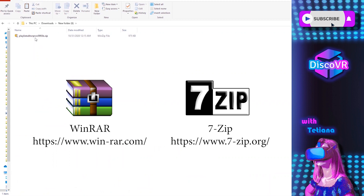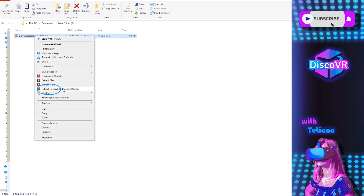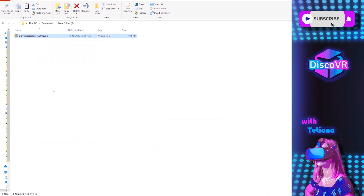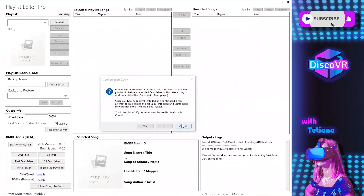I included links where you can download free compression tools such as WinRAR or 7-zip in the description of this video. The file you downloaded is a zip file, which means it is compressed and you need a compression tool to extract it. Using whichever tool you downloaded — in my case WinRAR — right-click on the file and click on extract to the folder. Now you can open this folder, and the file you need to click on is called playlisteditorpro.exe.